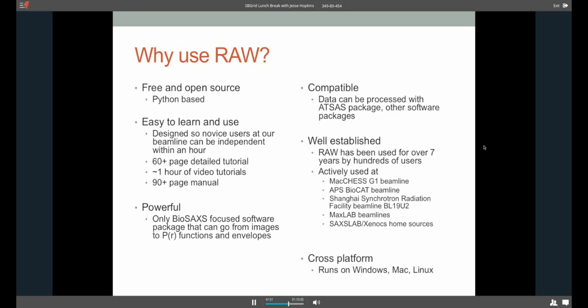It's also powerful. It's the only BioSAXS-focused software package that can go from images to P of R functions and envelopes all the way through. As far as I know, there's nothing else, at least that isn't like a beamline pipeline. There's nothing else you can install on your personal laptop that can do that. So it's also compatible. As I said, the data can be processed with the ATSAS package and other software packages like SASSIE or US SOMO. So it's all very intercompatible, which is good. And finally, it's well-established. RAW has been used for over seven years by hundreds, possibly even thousands of users just at our beamline and then other places around the world. It's actively used at the G1 SAXS beamline here at MacChess, the APS BioCat beamline, another SAXS beamline, the Shanghai Synchrotron Radiation Facility beamline, BL19U2, a couple of Max Lab scattering beamlines, and at various home sources, including as the primary software shipped with the SAXSLab and Xenocs home sources. So it's been around a while and it's had some time to mature, which I think is an advantage as well.